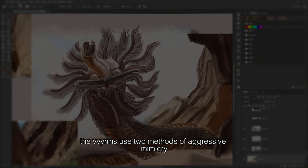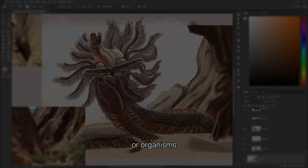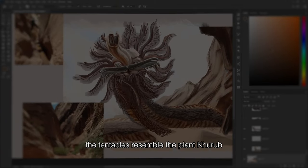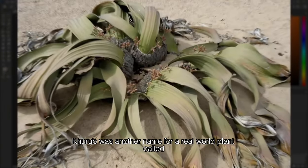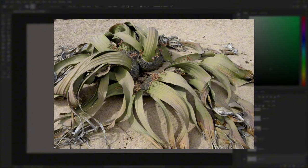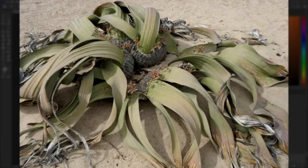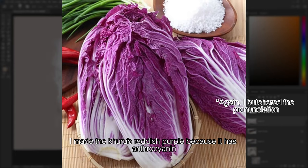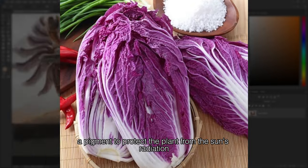The worm uses two methods of aggressive mimicry, in which it mimics another harmless object or organism. In the first case, the tentacles resemble the plant Corrupt. Corrupt is another name for the real-world plant Welwitschia, a plant that can live for thousands of years. I made the Corrupt reddish-purple because it has anthocyanin, a pigment to protect the plant from the sun's radiation.